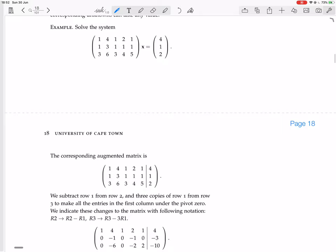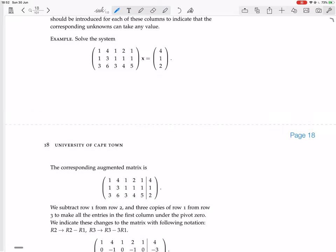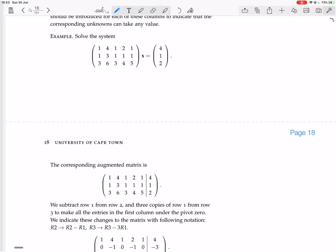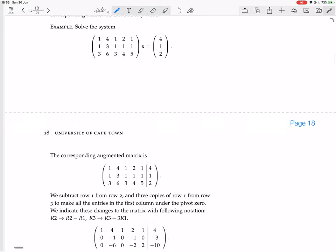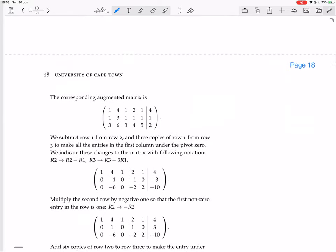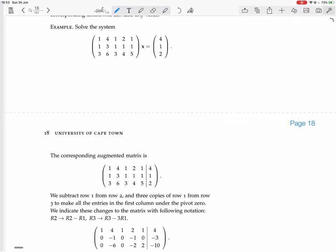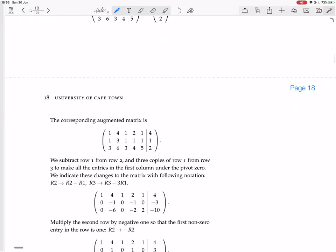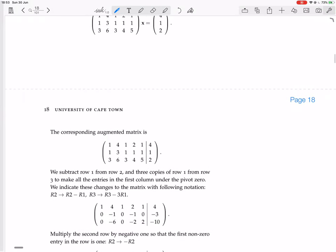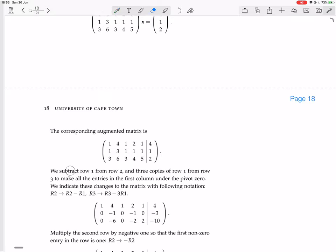So we want to solve this system. It's a large system with matrix entries 1, 1, 3, 4, 3, 6 / 1, 1, 3, 2, 1, 4 / 1, 1, 5 times the vector x equals the vector 4, 1, 2. The operations suggested are subtracting row 1 from row 2, and subtracting 3 times row 1 from row 3.